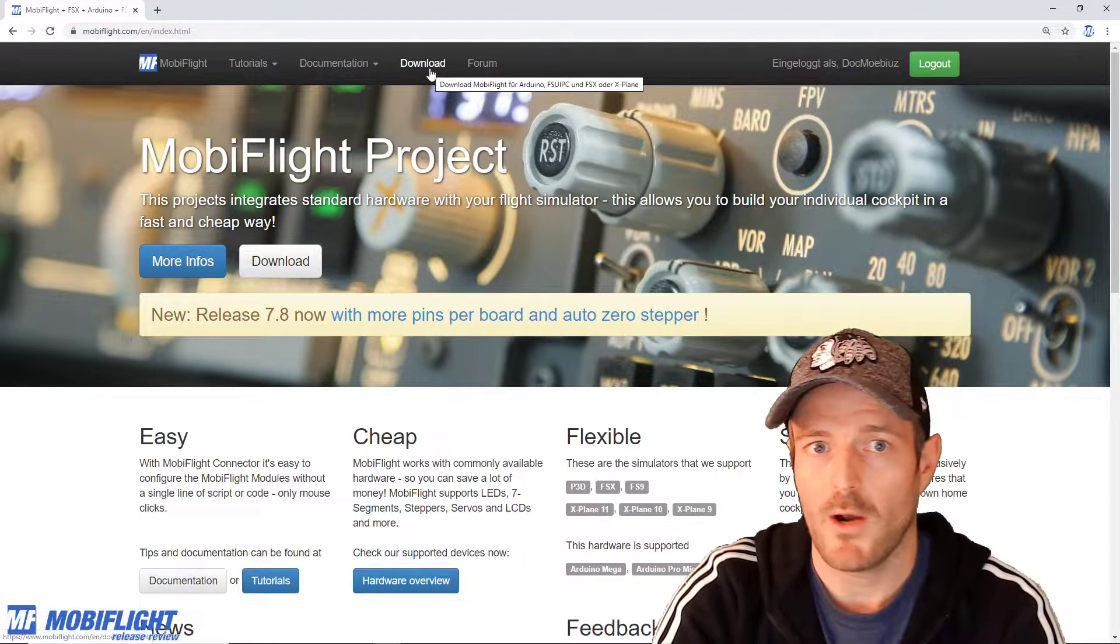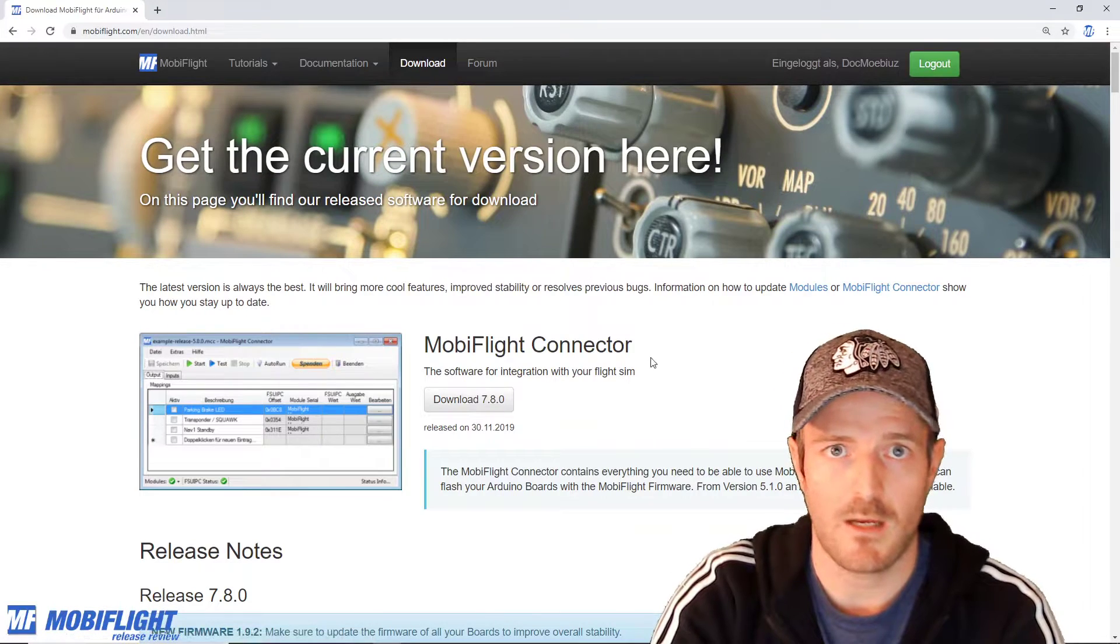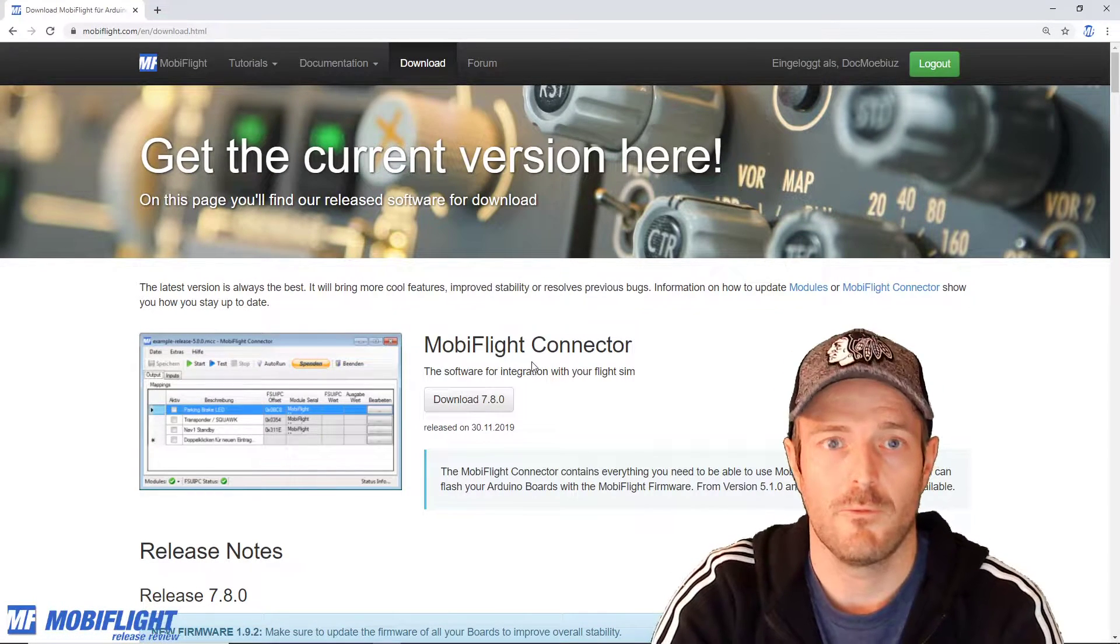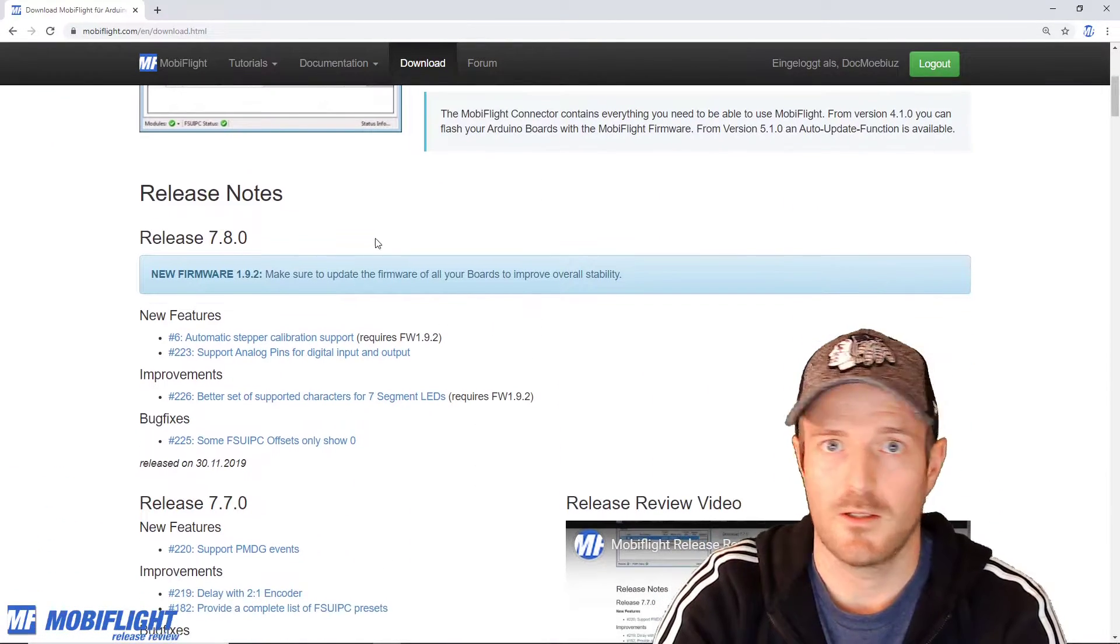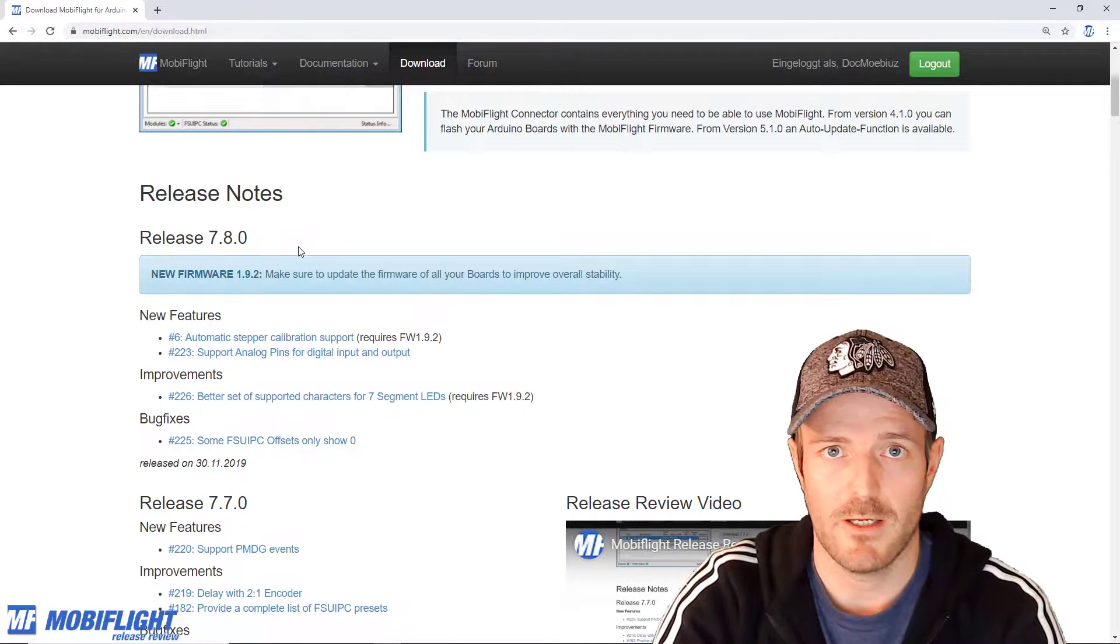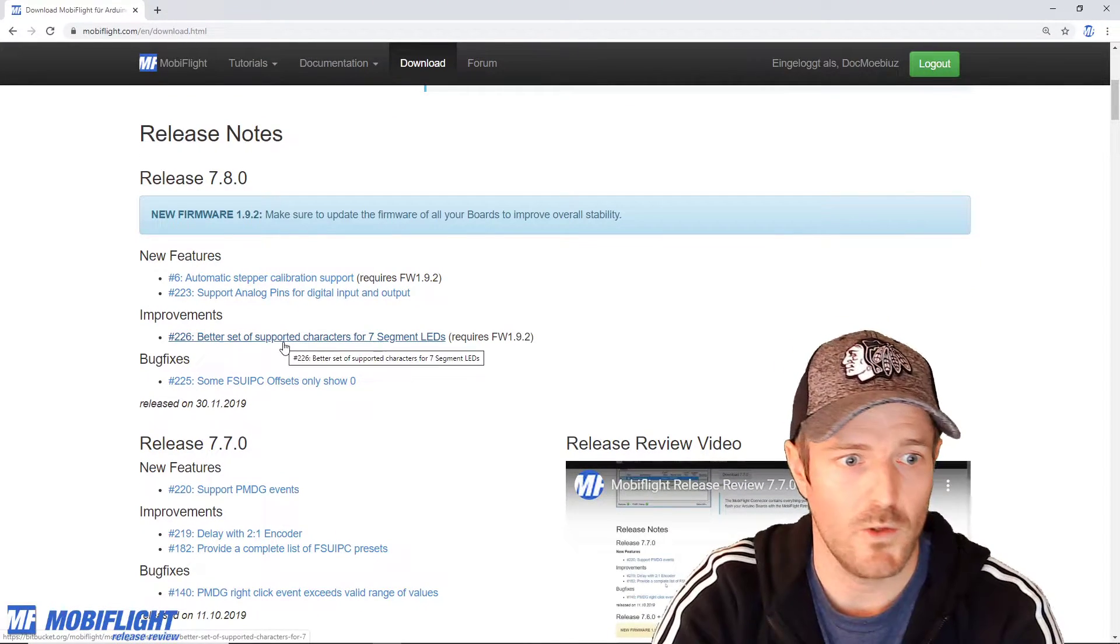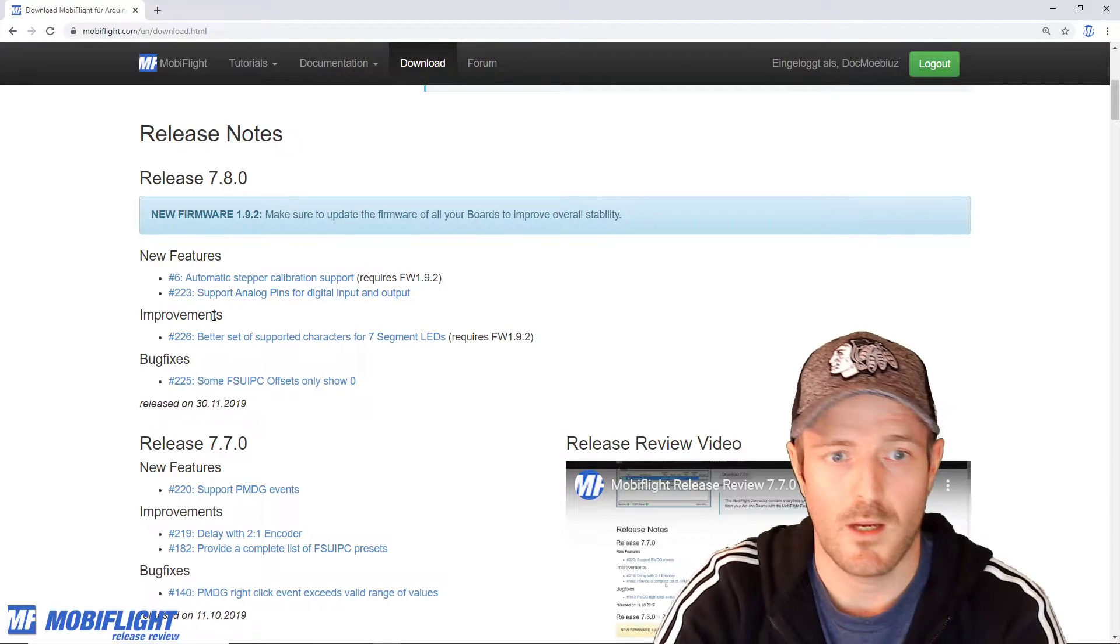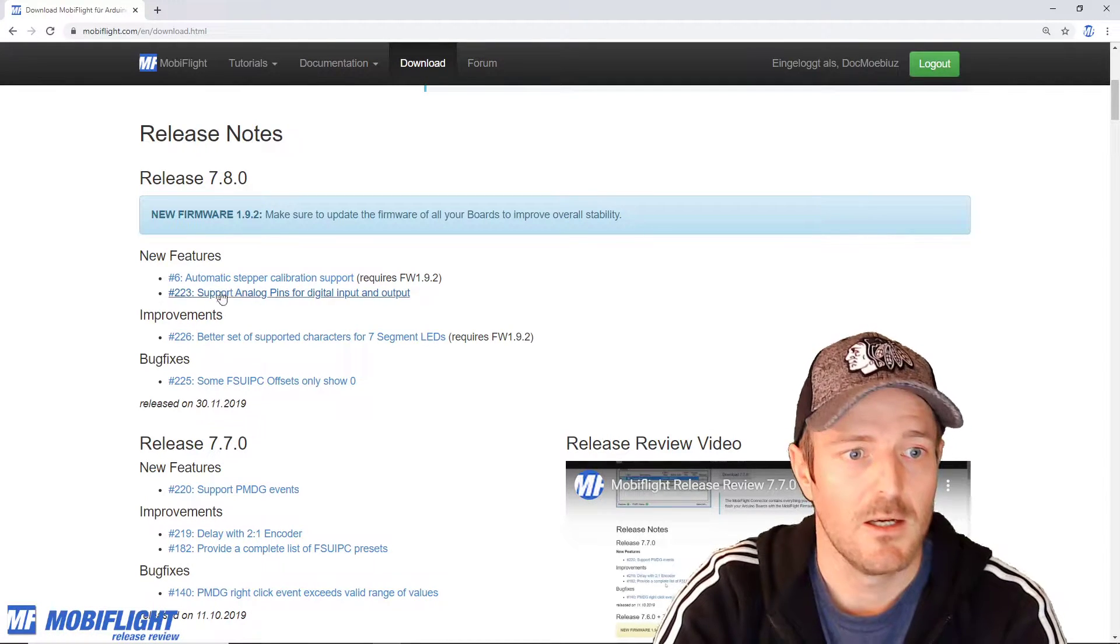So if you head over to the download section where you can download MobiFlight for free, you will also see that there's release notes. For every release I provide information what has changed, what's new, what got improved and what bugs have been fixed.